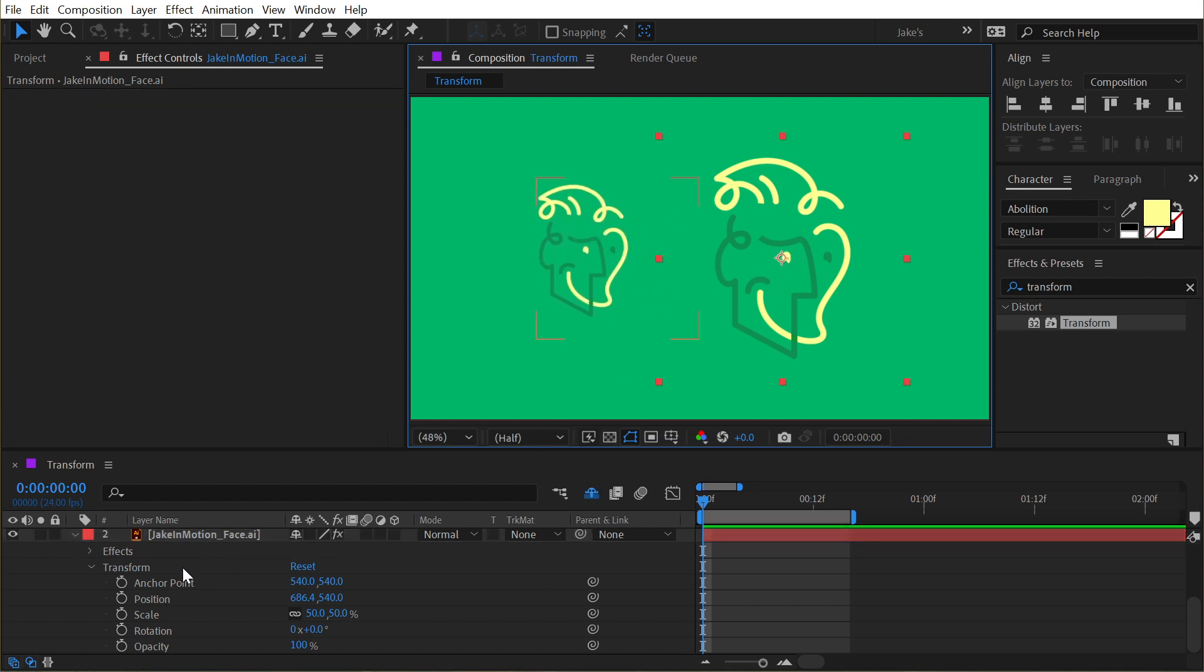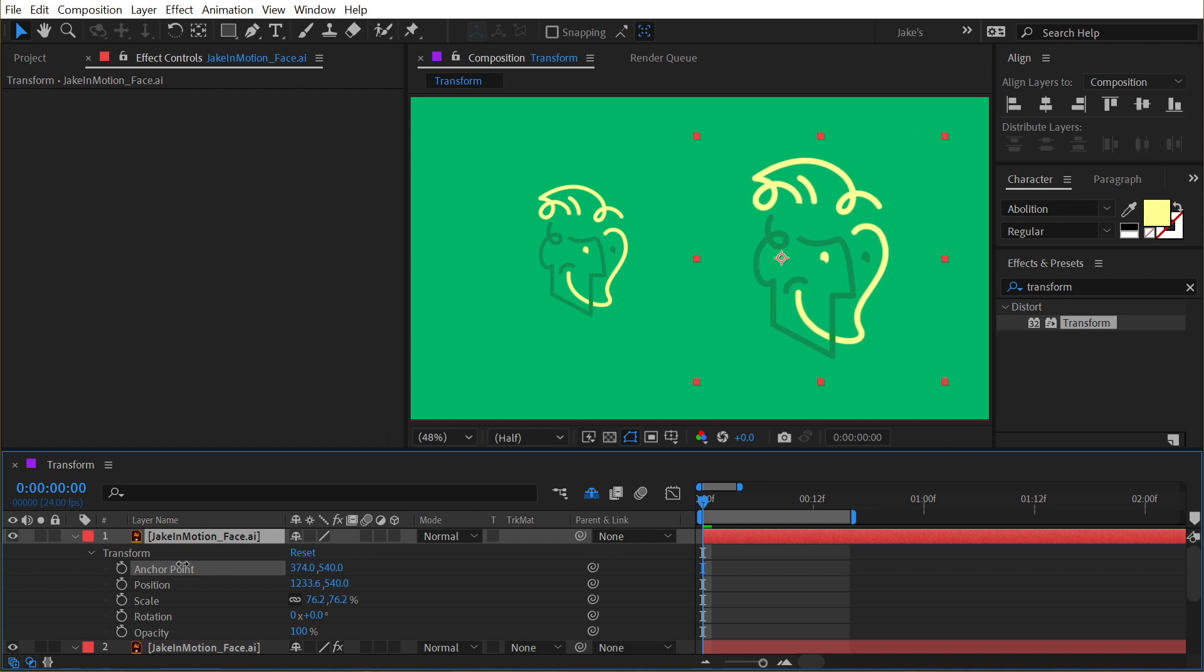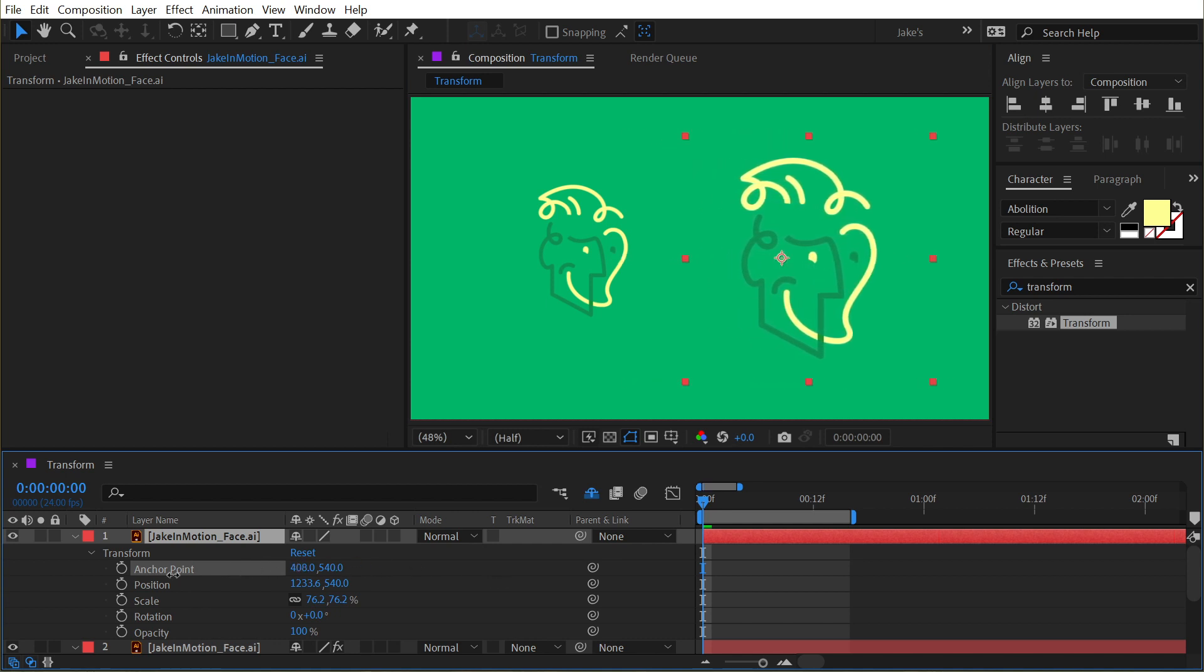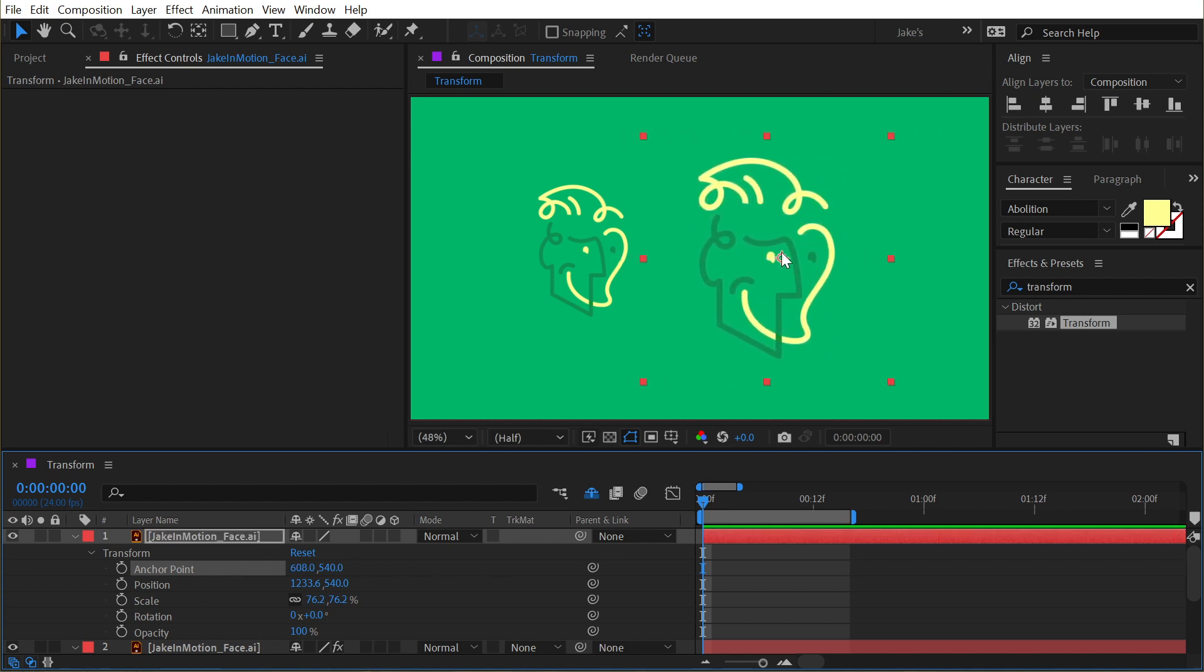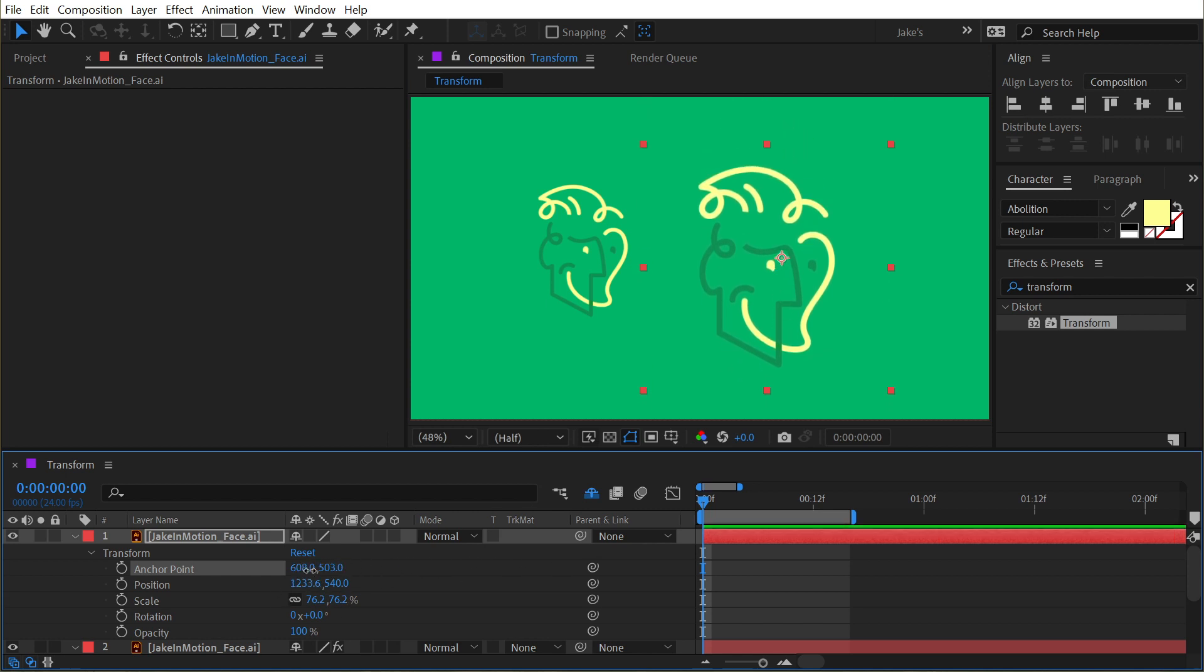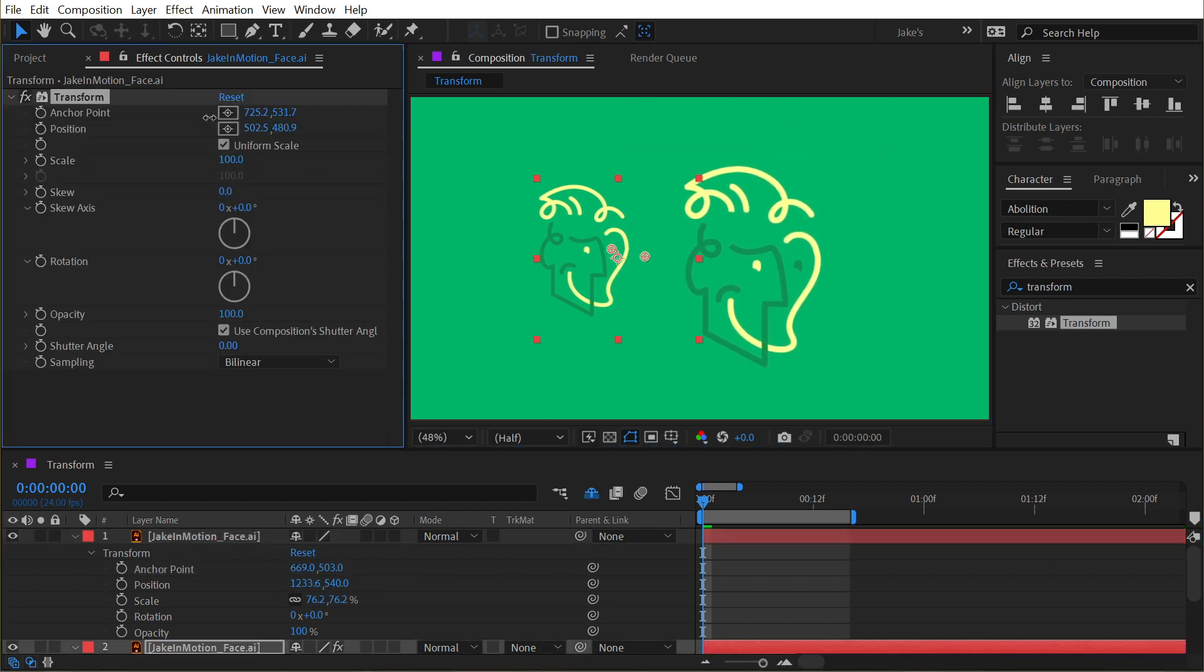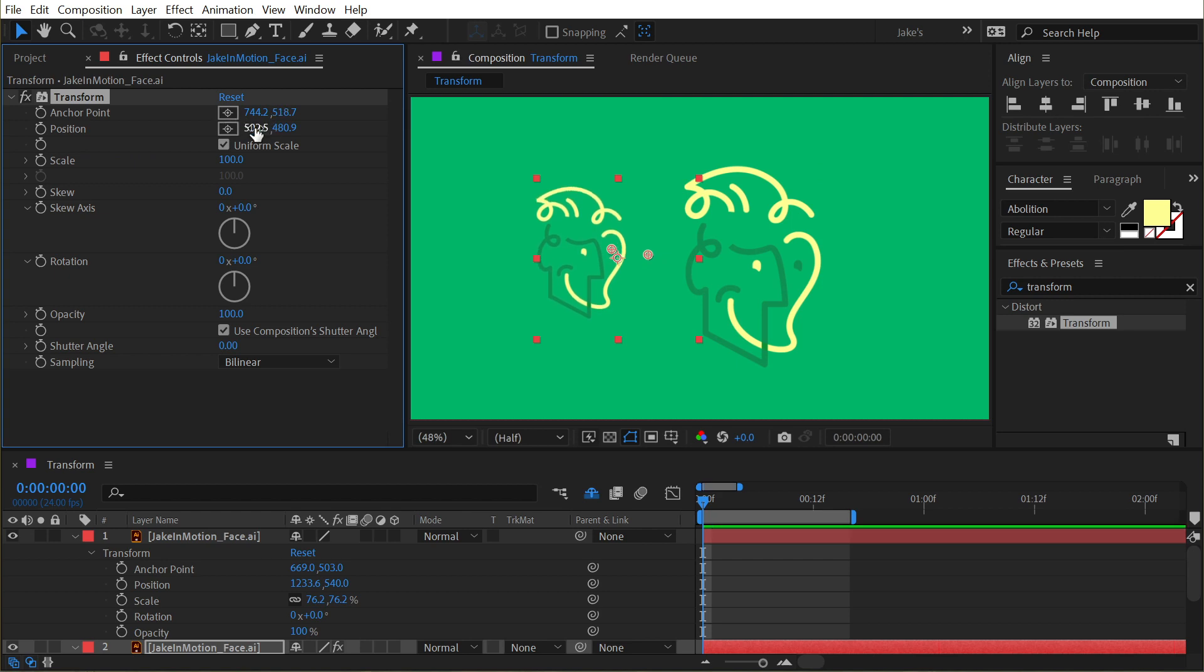Just like if I were to go to the anchor point of this layer—the actual layer anchor point—adjusting the anchor point keeps the anchor point right where it is in the comp and shifts the contents of the layer around it. That's the exact same thing that's happening right here.